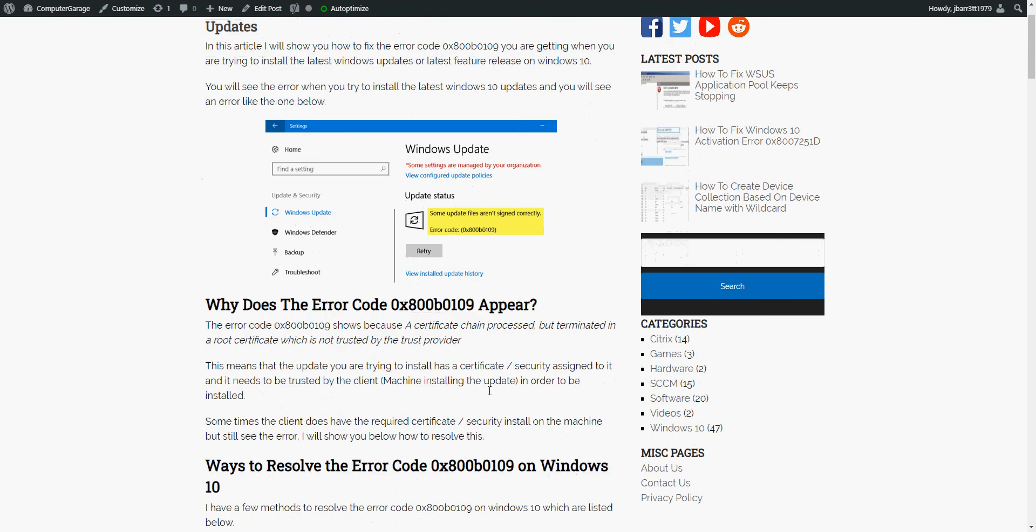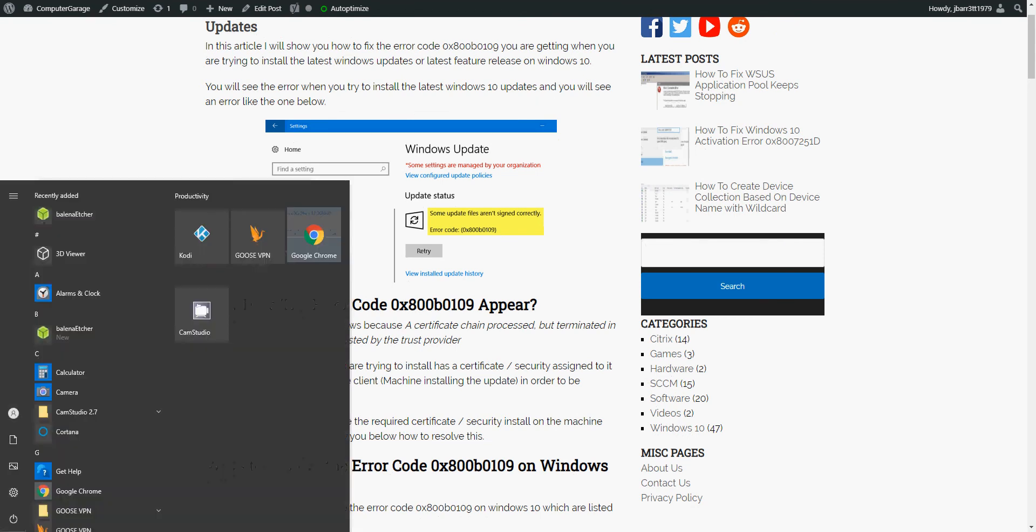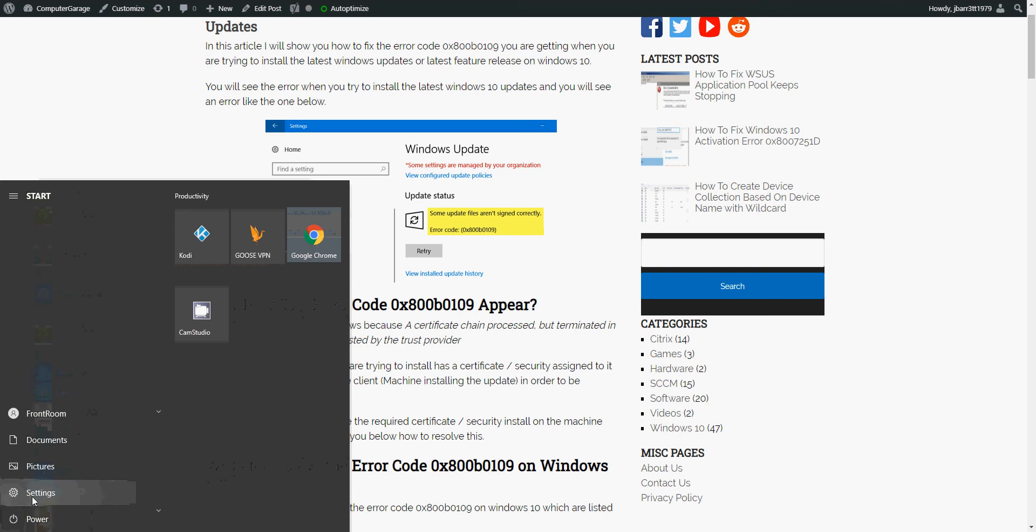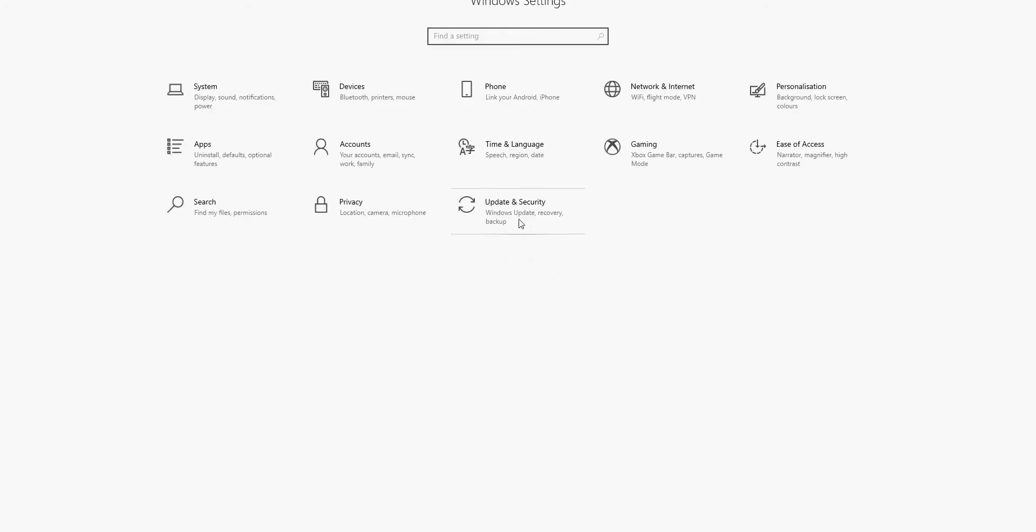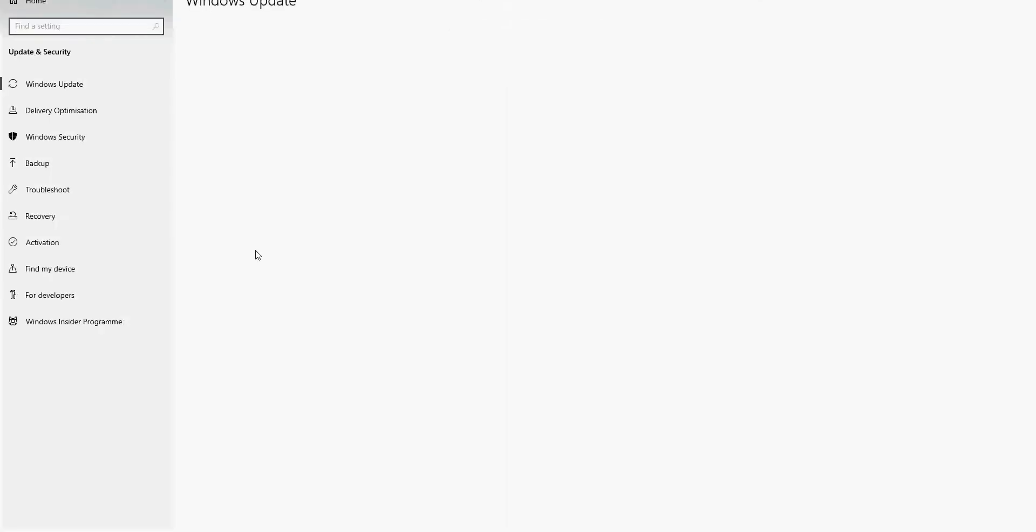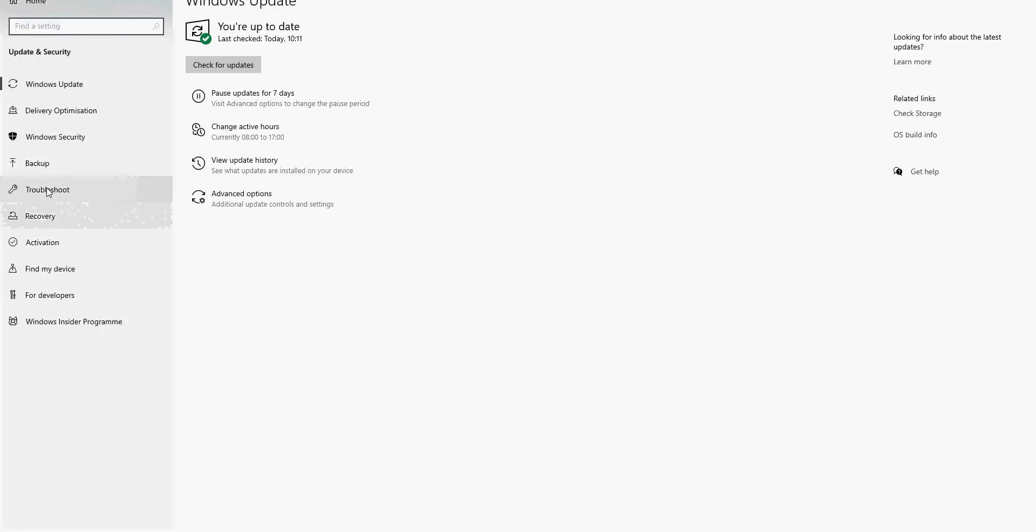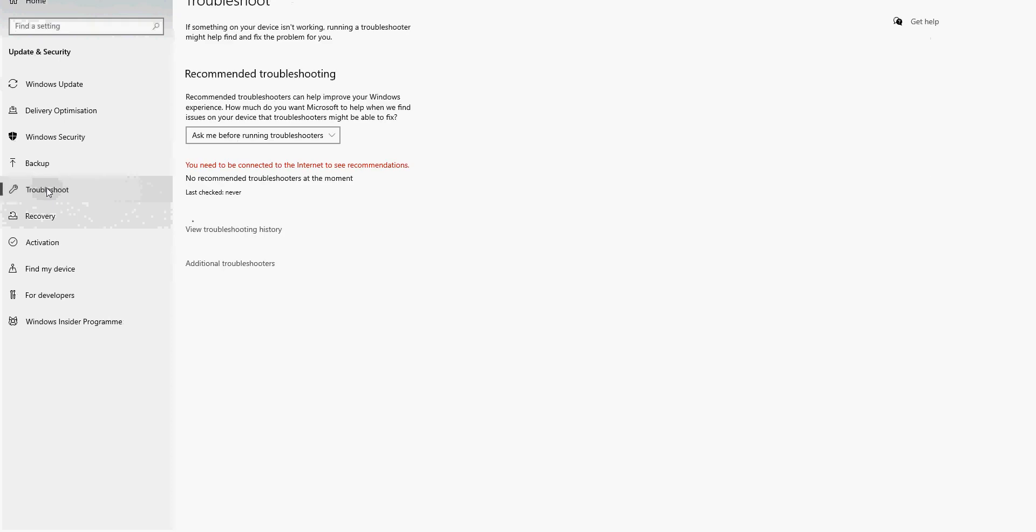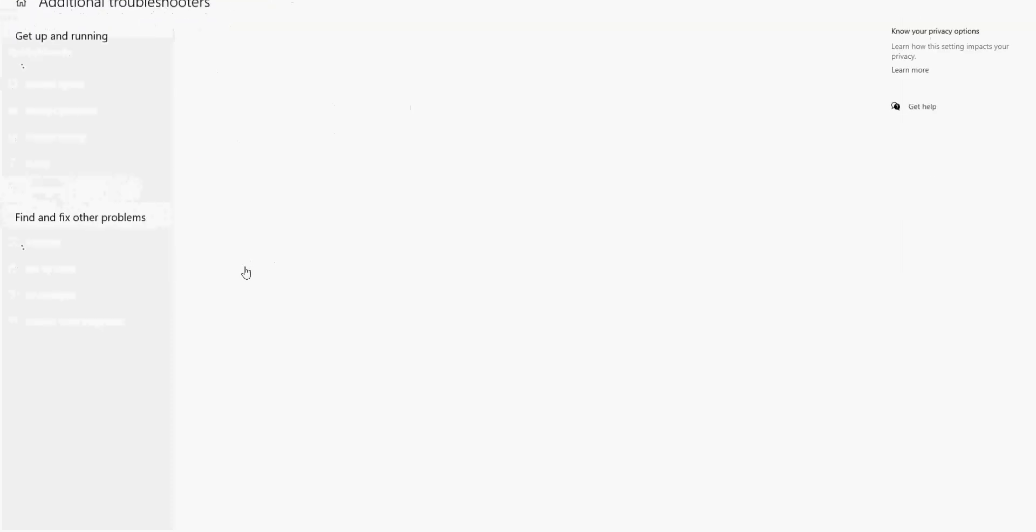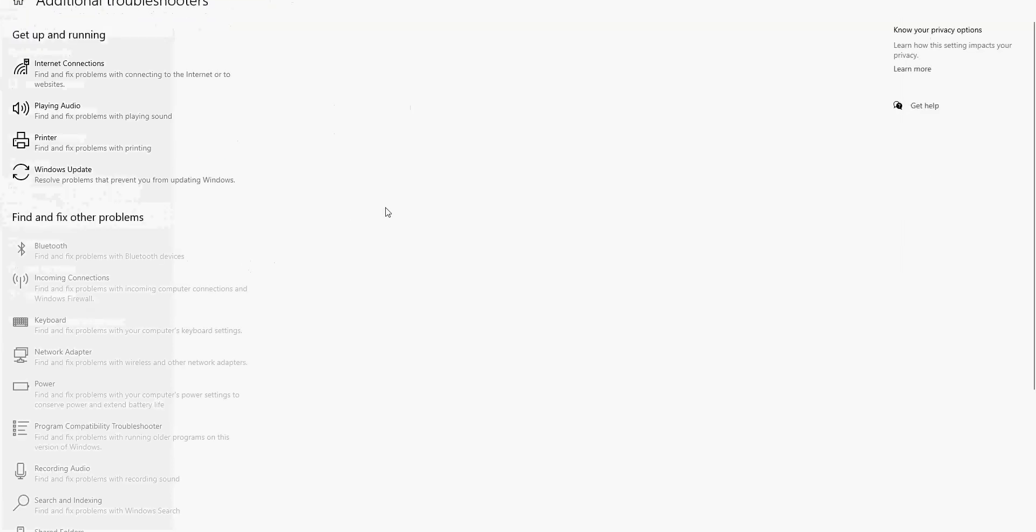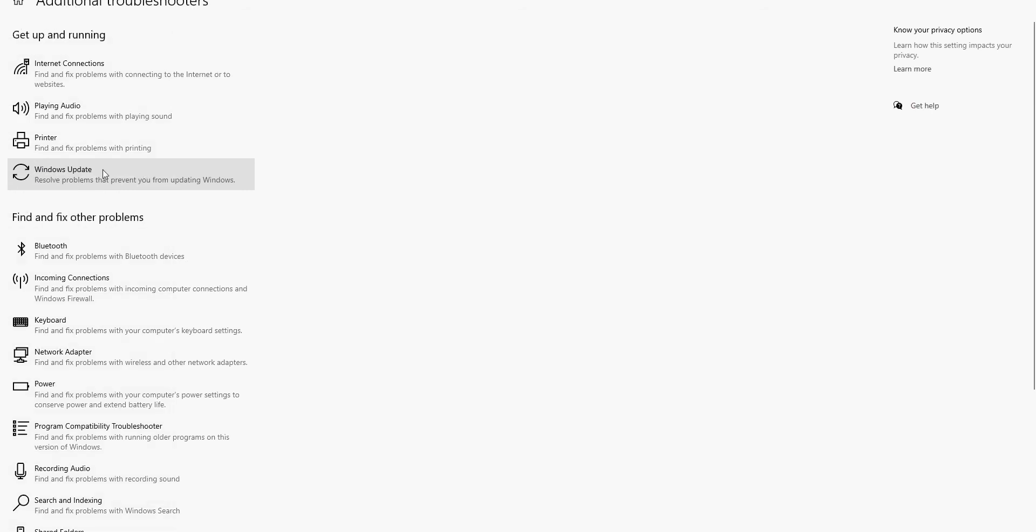If it does, what you need to do is then come into your start menu, click on Settings, click on Update & Security, click on Troubleshoot, click on Additional Troubleshooters. And there's this tool here called Windows Update Troubleshooter.